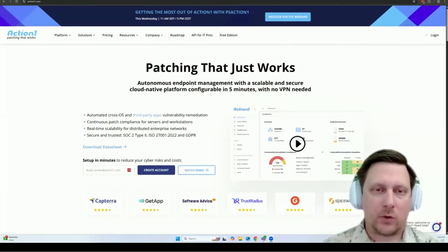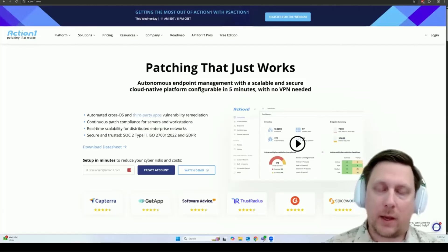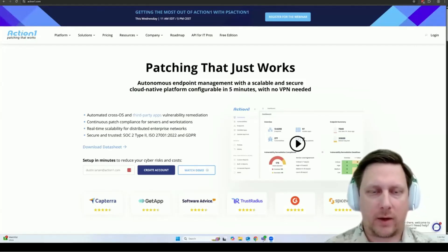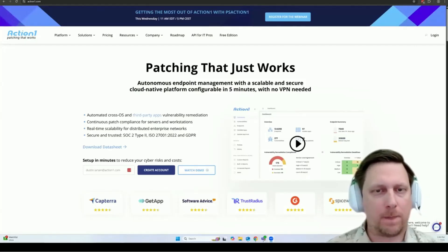Hi, I'm Dustin from Action One, and today I'm going to show you how to get started with the Action One interface.